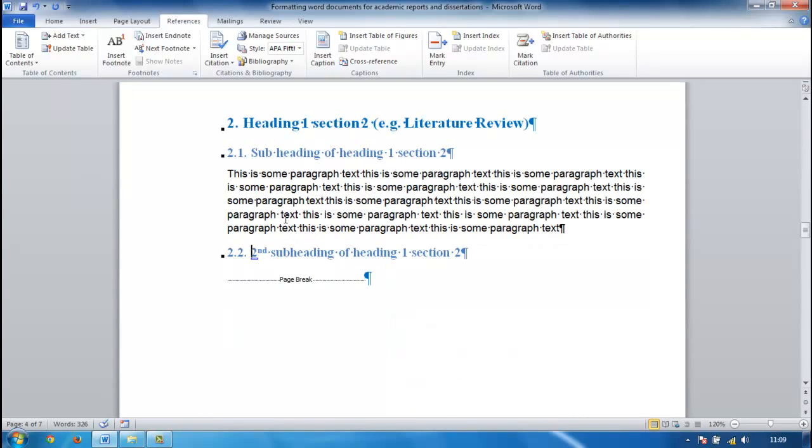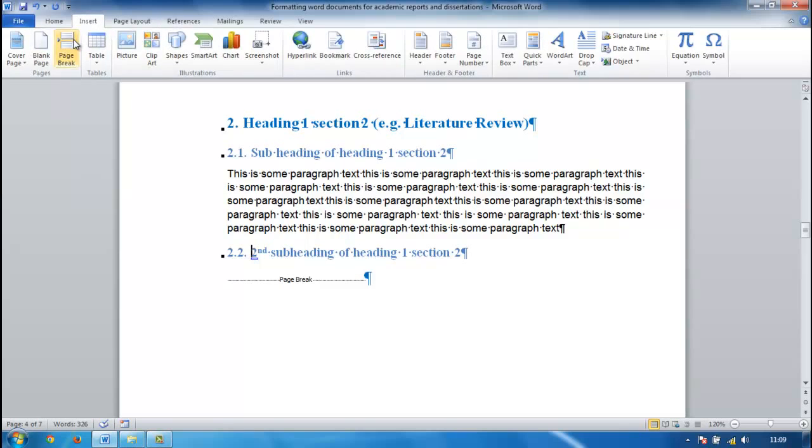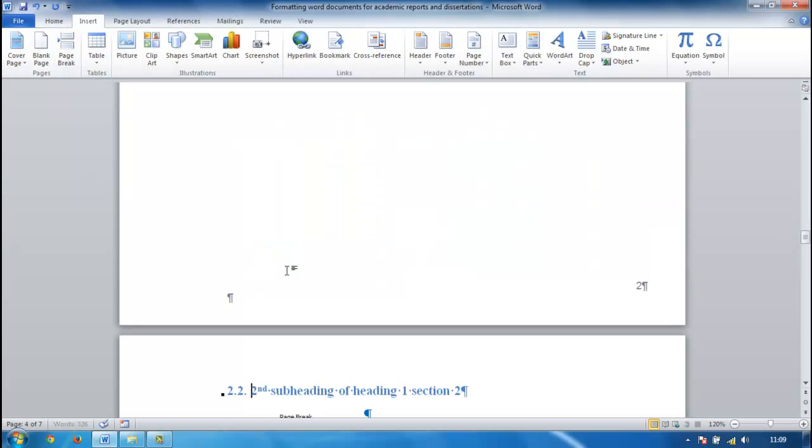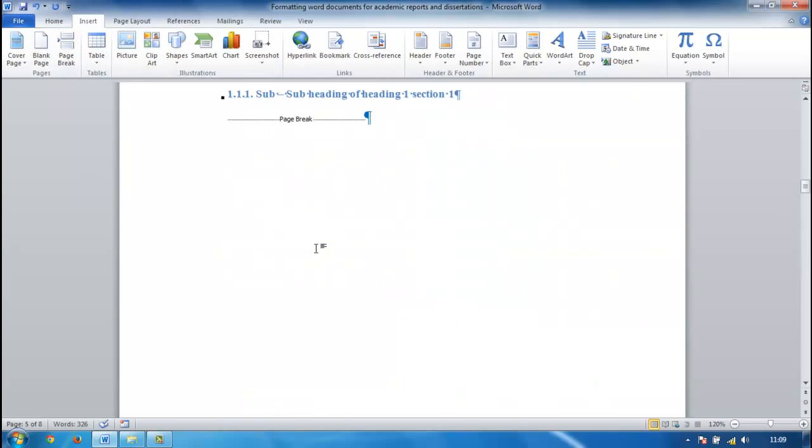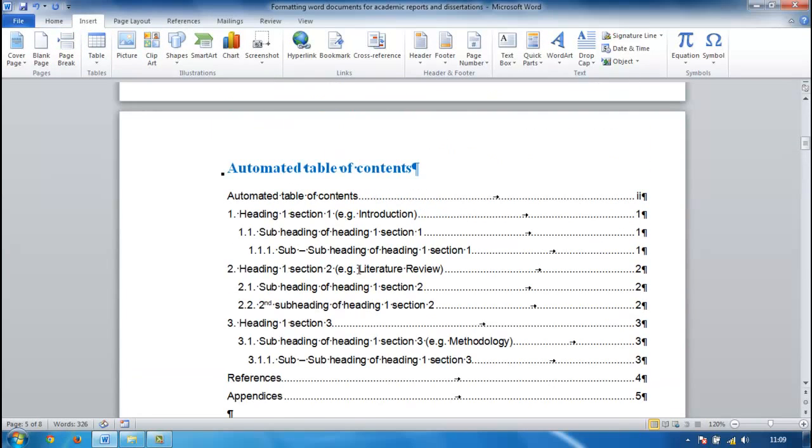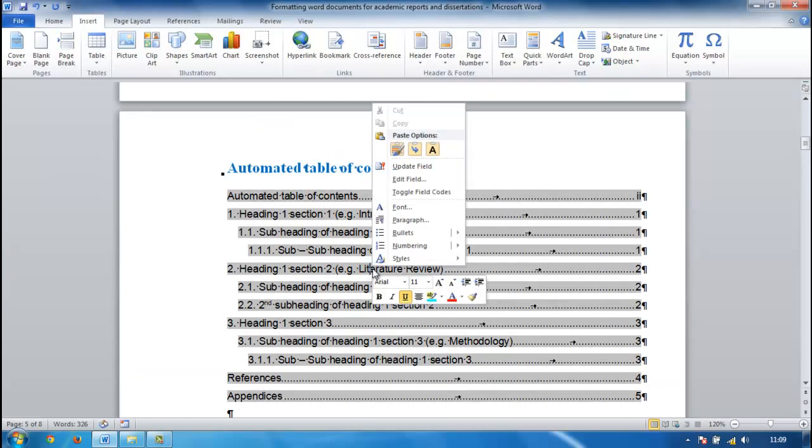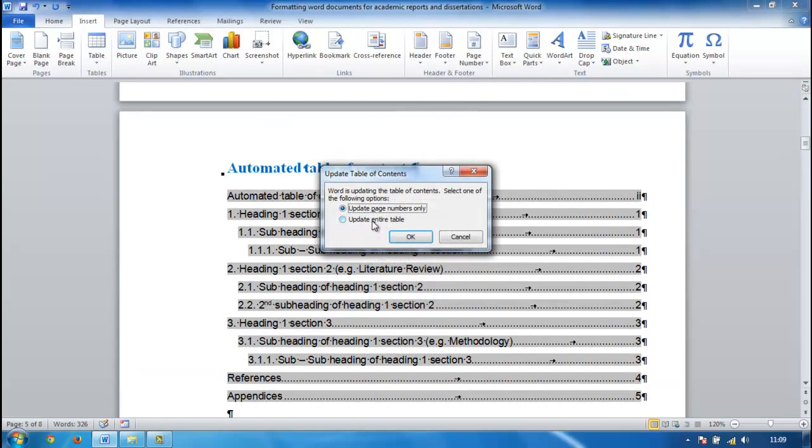It may be that you want this to start on a fresh page. You can insert a page break or move it over to that page. You can scroll back up to your table of contents. Click on it, right-click, update it.